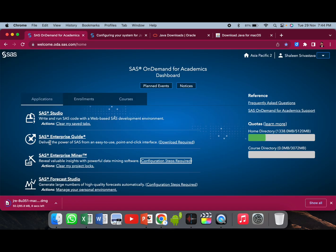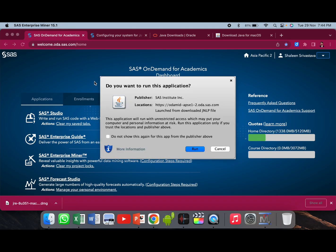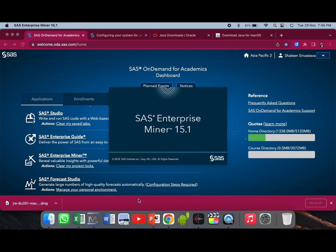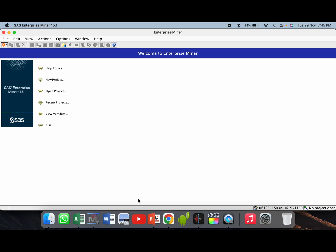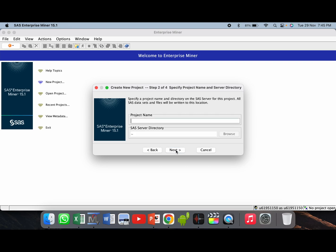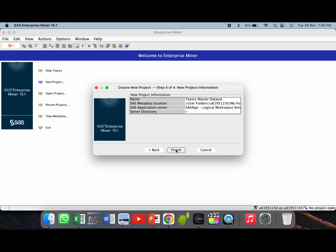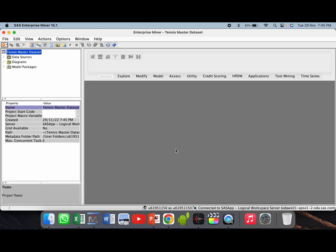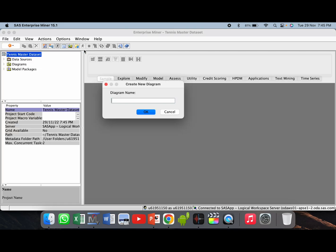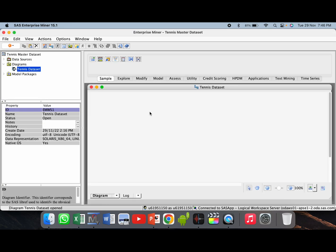Now go again to SAS On Demand for Academics, click on the main.jnlp file, and it will start running. Click on Run. This is how the first page of SAS Enterprise Miner looks like. The first thing you have to do is create a new project — just go to 'New Project' and click. Then click Next, give a project name such as 'Tennis Master Dataset,' click Next, click Next again in the third step, and finally click Finish. Your first Enterprise Miner project is created. To go ahead, go to File, click on New, and click on Diagram. Give a diagram name such as 'Tennis Dataset.' A diagram workspace will be created on the right-hand side.